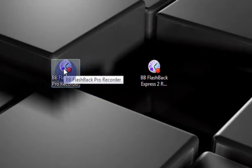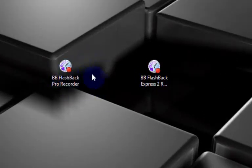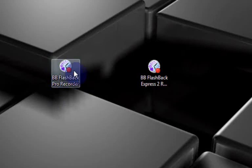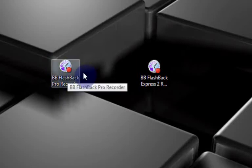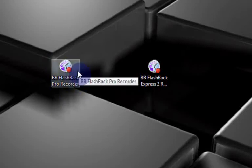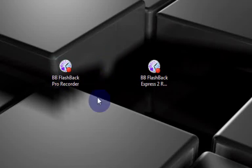It's a great screen recorder, I did a review of it earlier, I'll put it in the description. So the people at BB Flashback gave me a free copy of the Pro version of their software so I just want to say thank you for that.